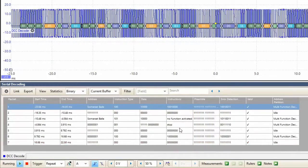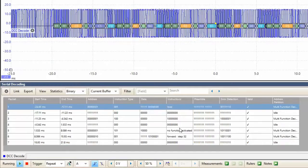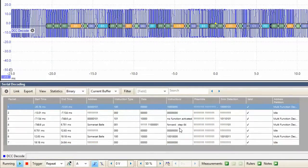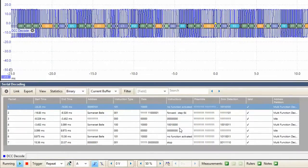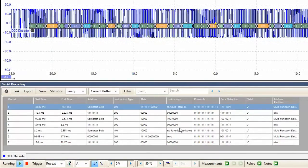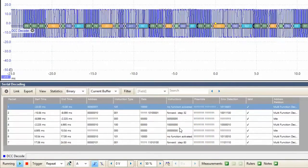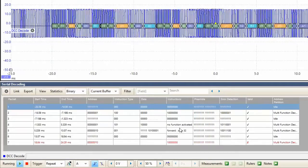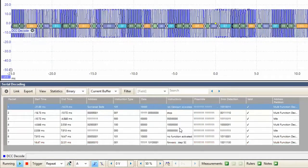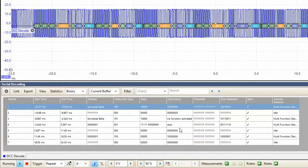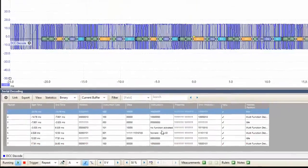If we speed up the train, we should find that the step value has increased. Similarly, if we slow the train down and move it into reverse, we should find that there are instructions telling the train to move in reverse.